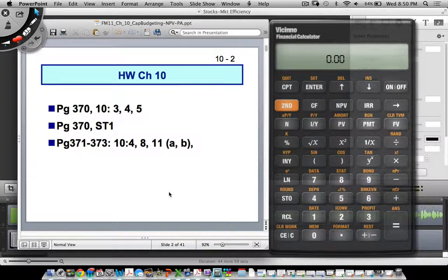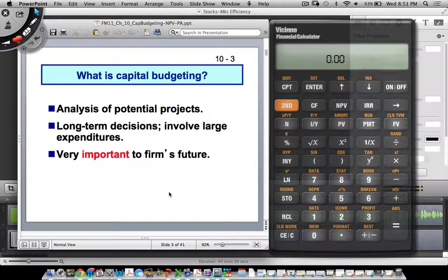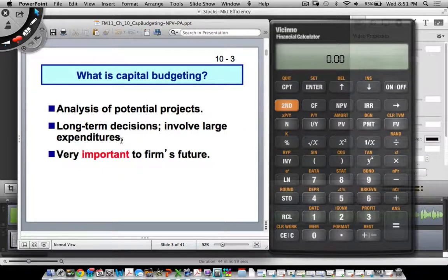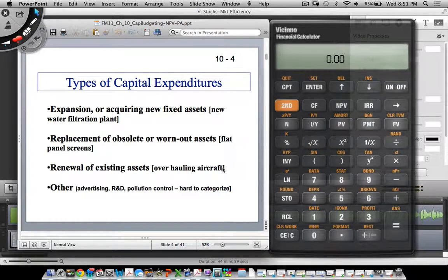What is capital budgeting? It's an analysis of potential long-term projects — capital budgeting is fundamentally about long-term decisions. Some of you already work for large corporations, or just corporations generally, and those decisions involve large expenditures and are typically about the distant future, making them obviously very important.